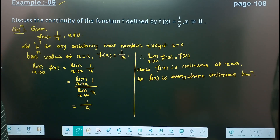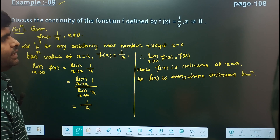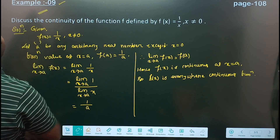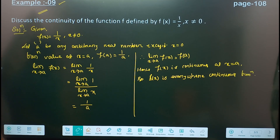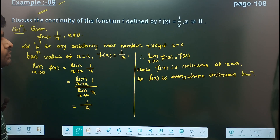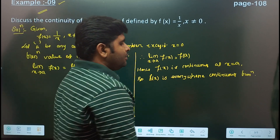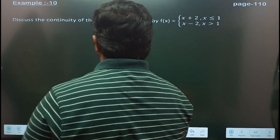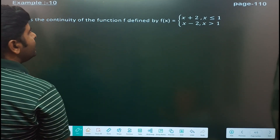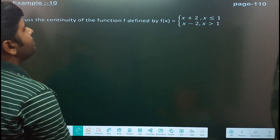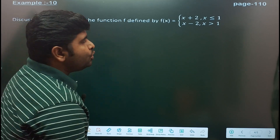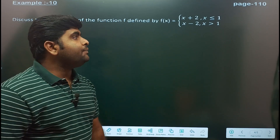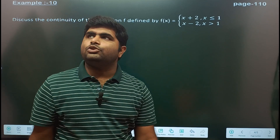So example number 9 is done. Now example number 10: discover the continuity of the function defined by f(x) equal to x plus 2 for x less than or equal to 1, and x minus 2 for x greater than 1.